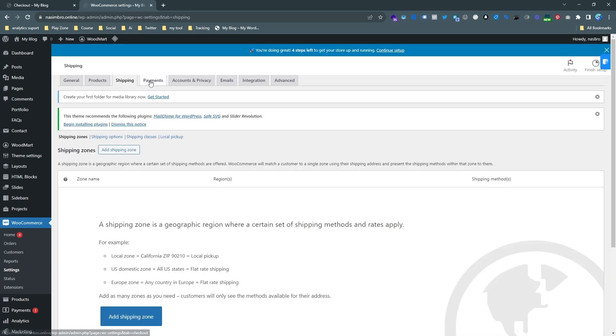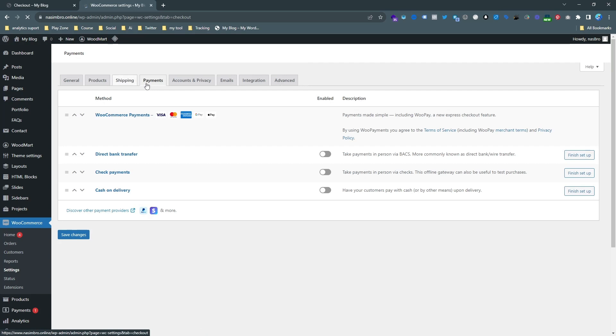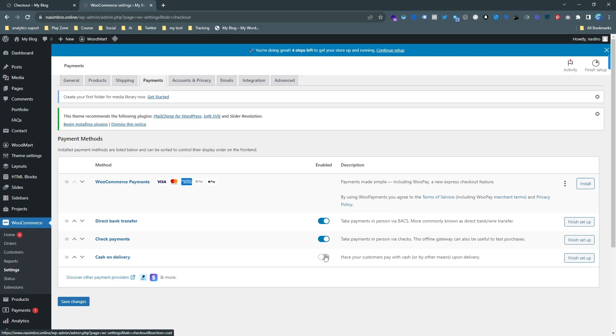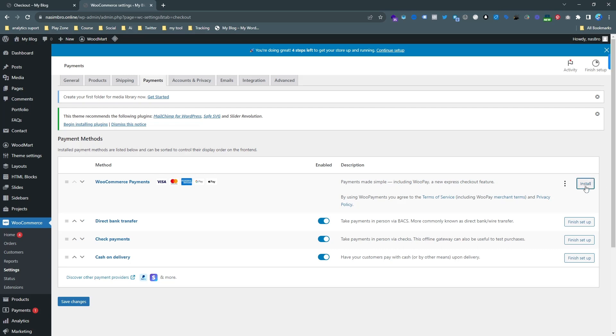You can see here are four types of payment methods available: direct bank transfer, check payments, and cash on delivery. I just put these three things opened. If you click on install button, this another WooCommerce payment specific tool will be active.